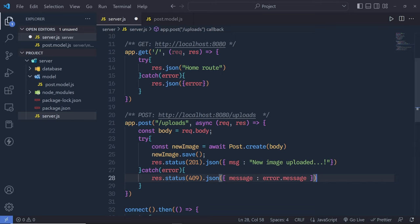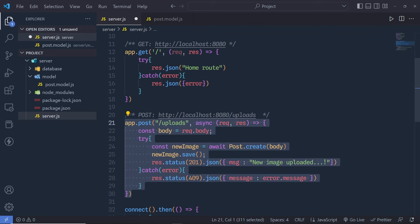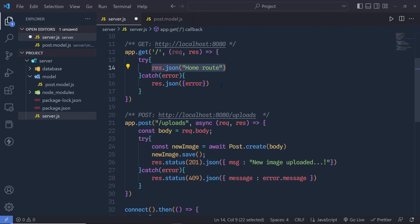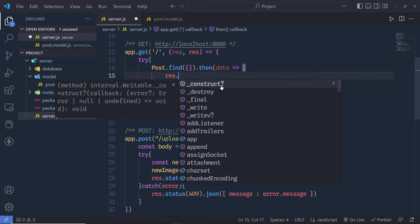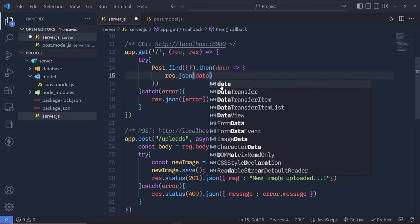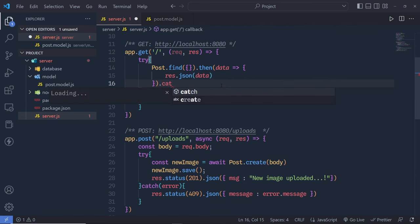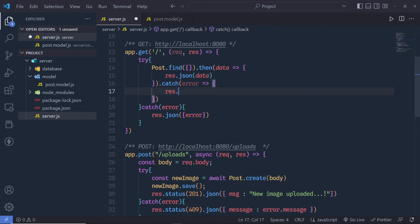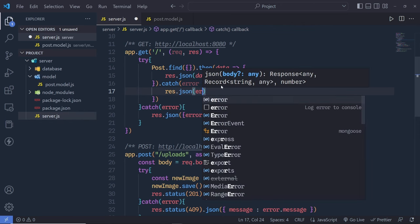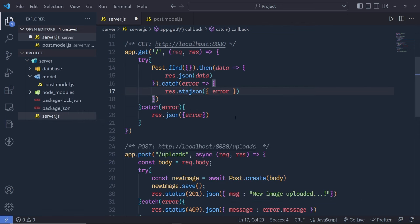Also on the root route, to get all the uploaded data, I say Post.find({}).then(data => response.json(data)), and if there's an error we catch it and return response.json(error).